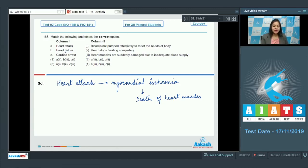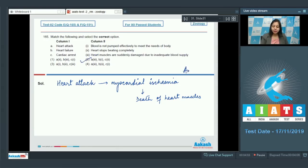Heart failure is a condition wherein the heart fails to pump blood effectively to the body organs, so B matches with 1. Cardiac arrest is a condition in which the heart stops beating completely, so C matches with 2. The correct answer becomes option number 2.